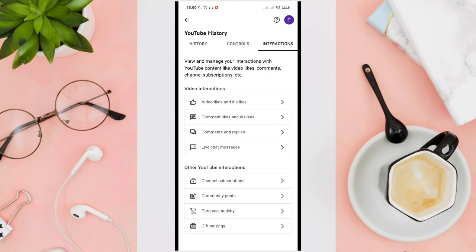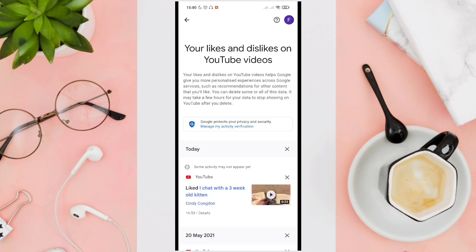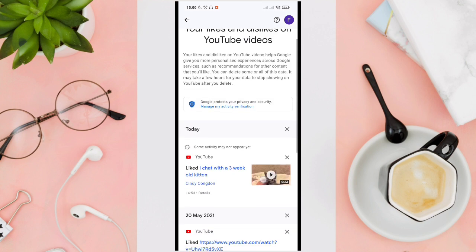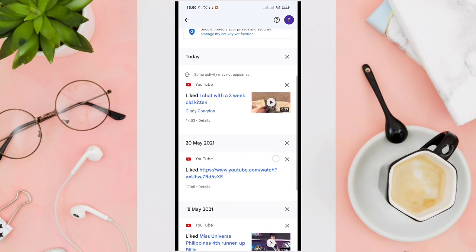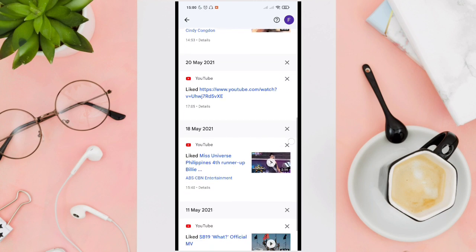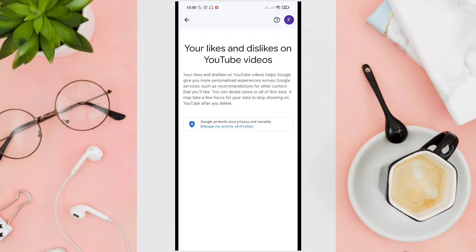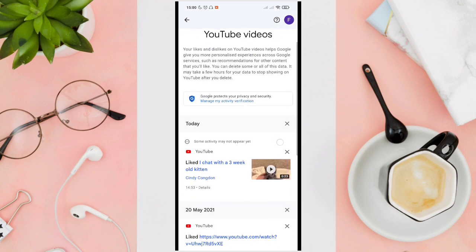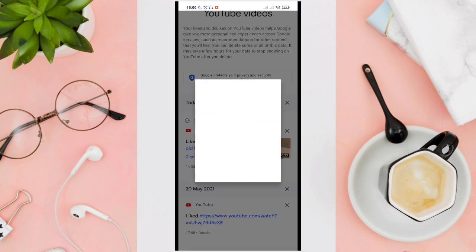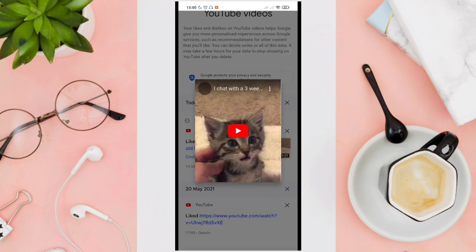Tap on the 'Video likes and dislikes' icon. Here you can see the videos that you have liked in the past few days or recently.